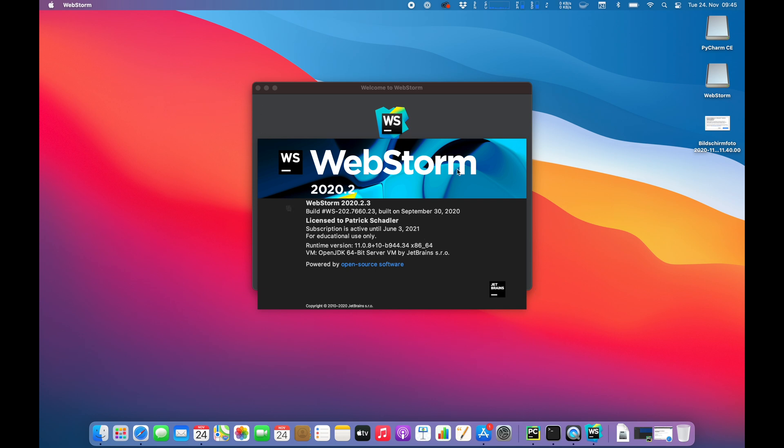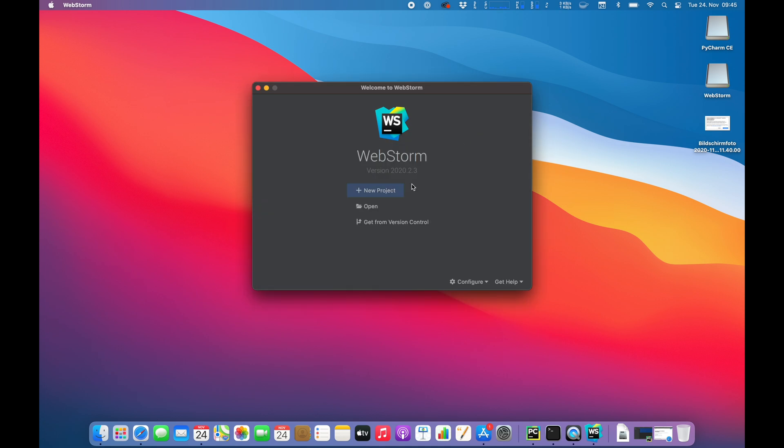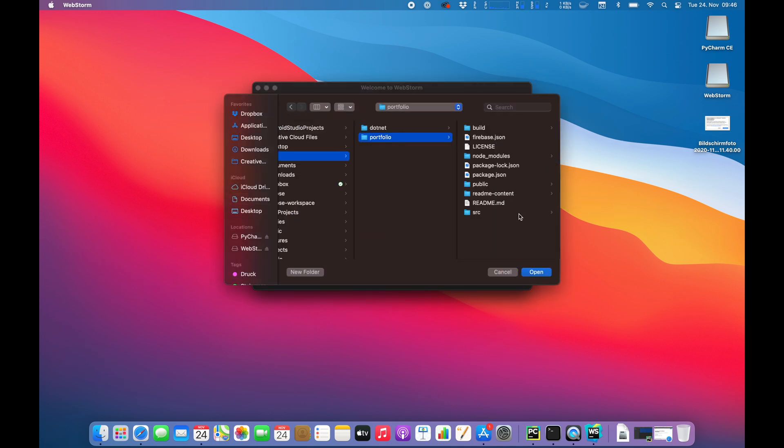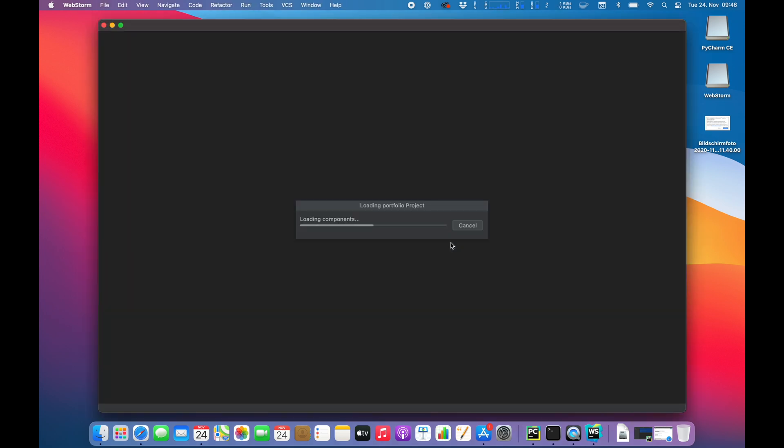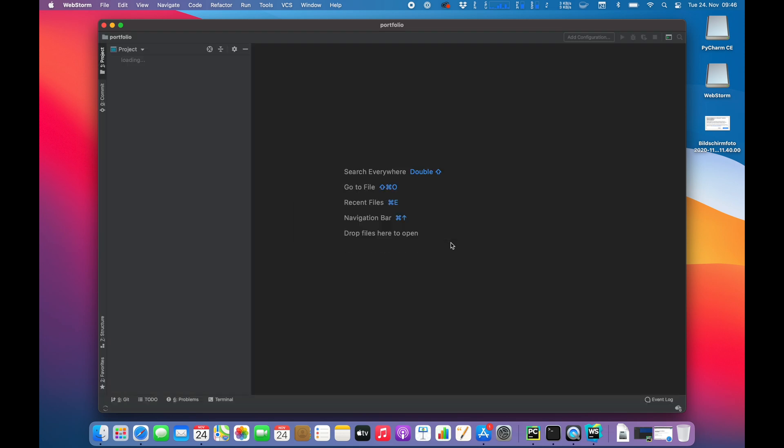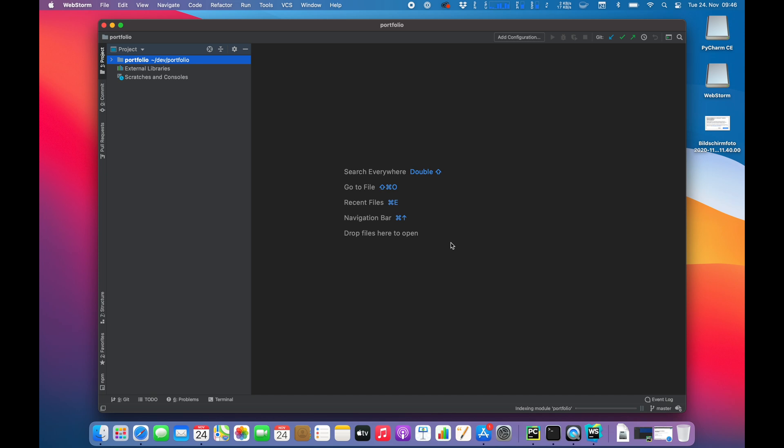So I do have some JavaScript TypeScript projects already in this machine. So I am going to open it. It's my portfolio, as you guys already know from the previous video. It's not a big project, but at least it is a project. So we should see that everything is working basically because, I mean, it's loaded up. The indexing is going on.